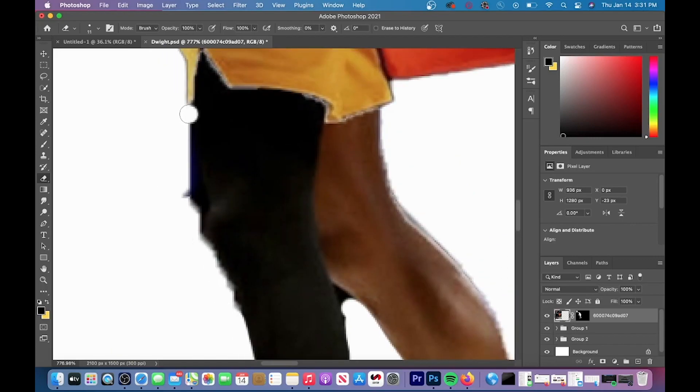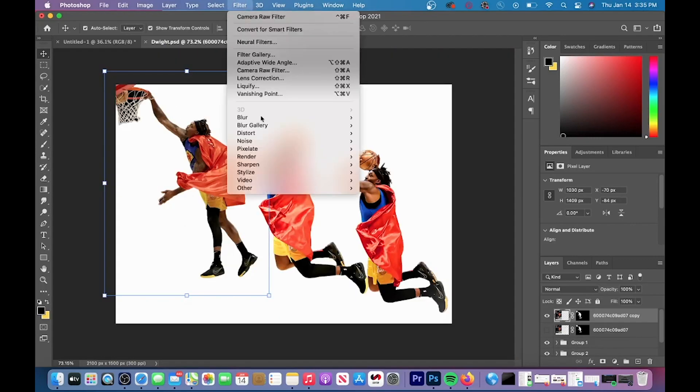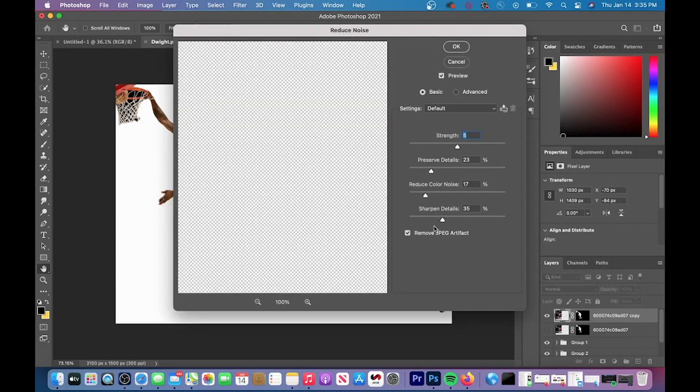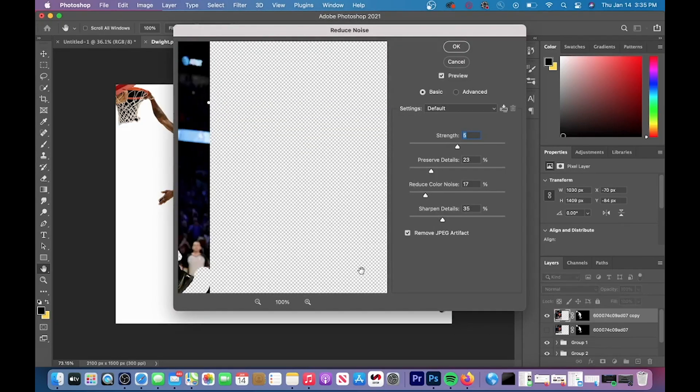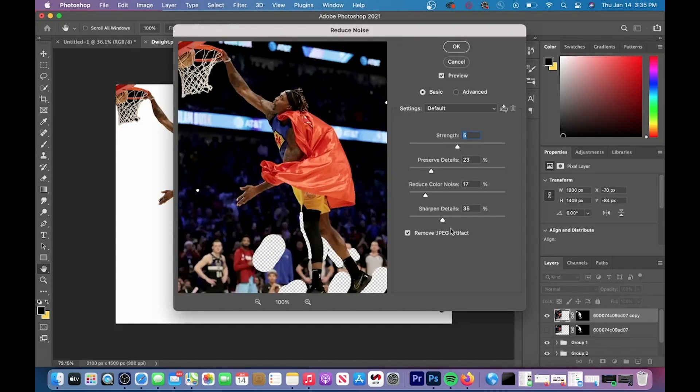So we are going to do this by going to filter and then scrolling down to reduce noise. And then you can see the adjustments that I make. This is my preset for reduce noise, but you can have your own.